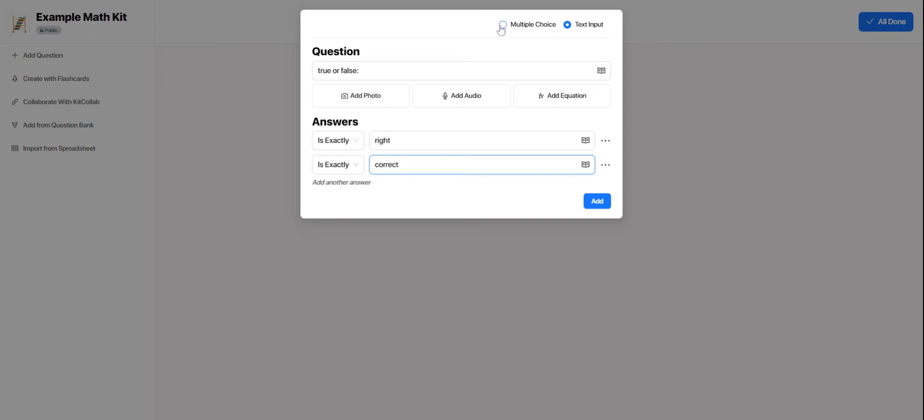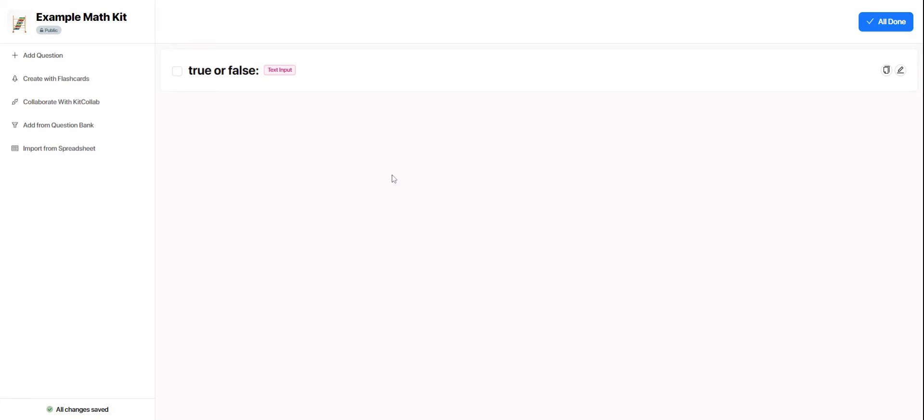So there's lots of options in terms of types of questions and features that go along with questions. So that is if I wanted to add questions myself.